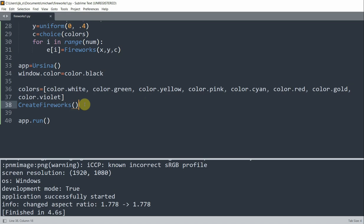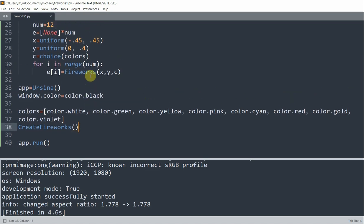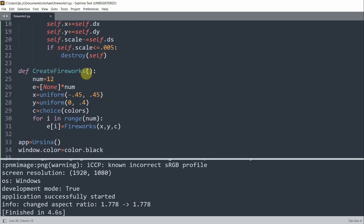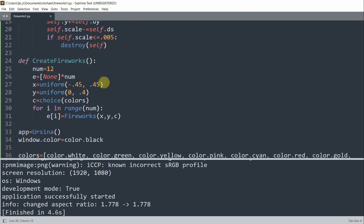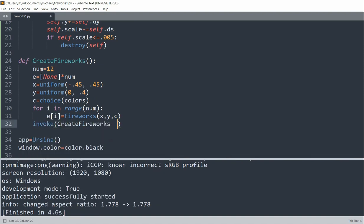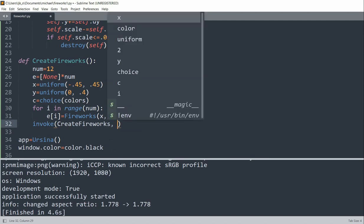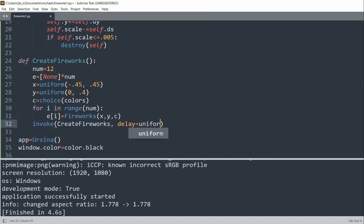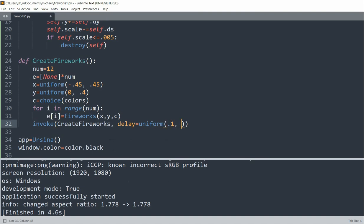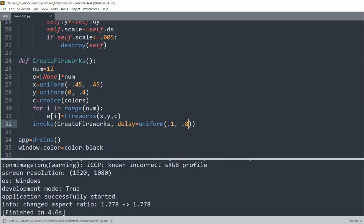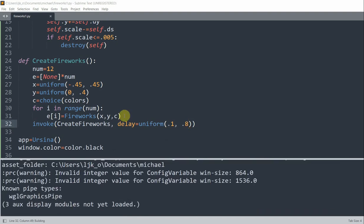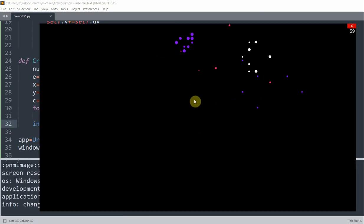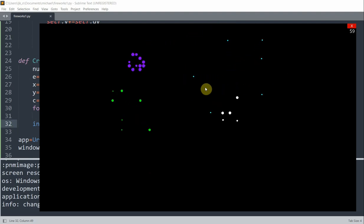So how do we see more continuous fireworks instead of just one firework? Well, we need to, what we could do is invoke the function itself. So we can let the function call itself. So inside of this function at the very end, I'll call invoke, create fireworks, which is this function, with a delay of uniform. And we'll pass in 0.1 to 0.8. So now if we save and run this, now we just have a nonstop and infinite fireworks. Nice.